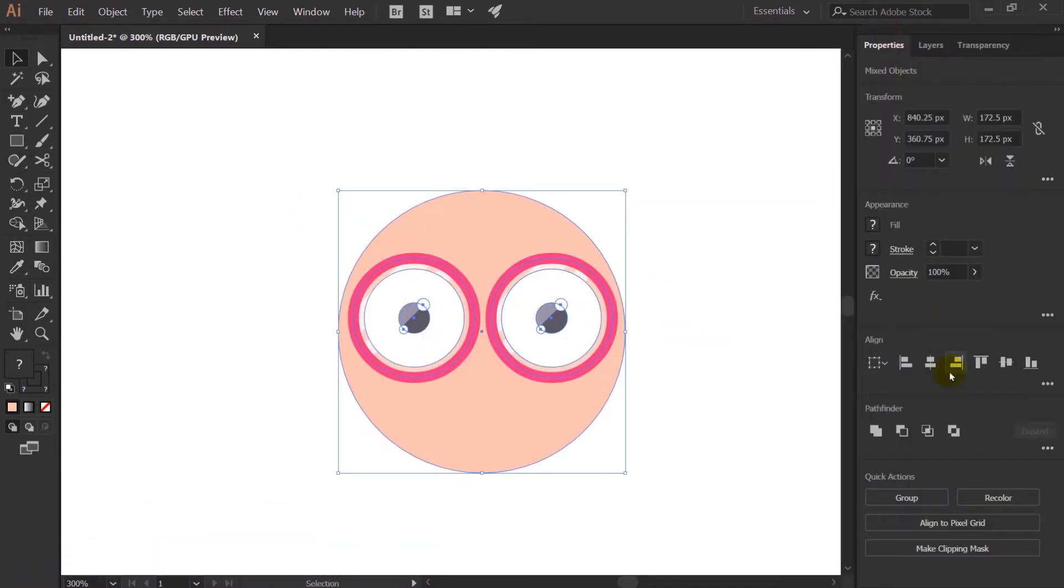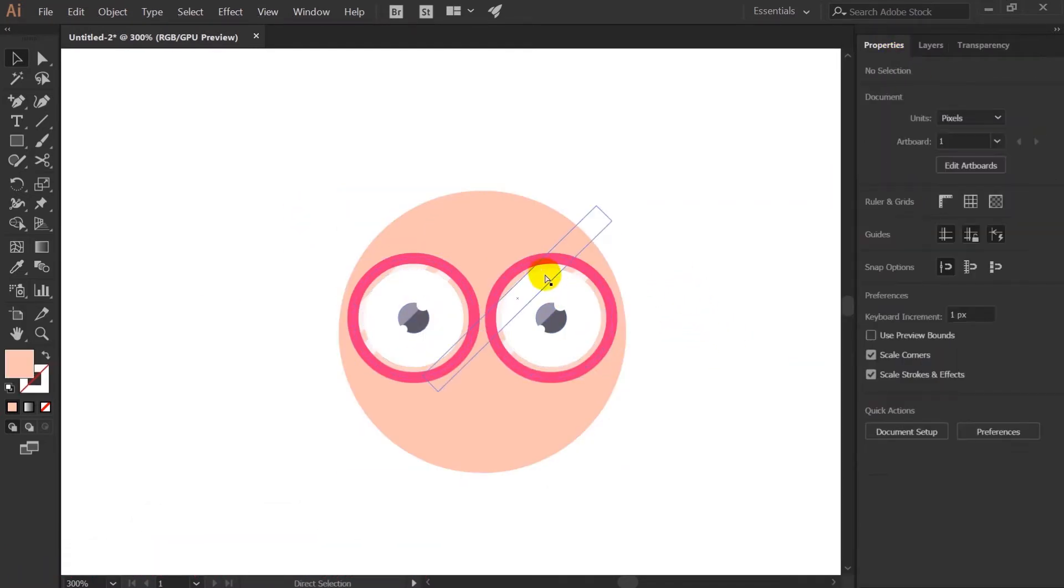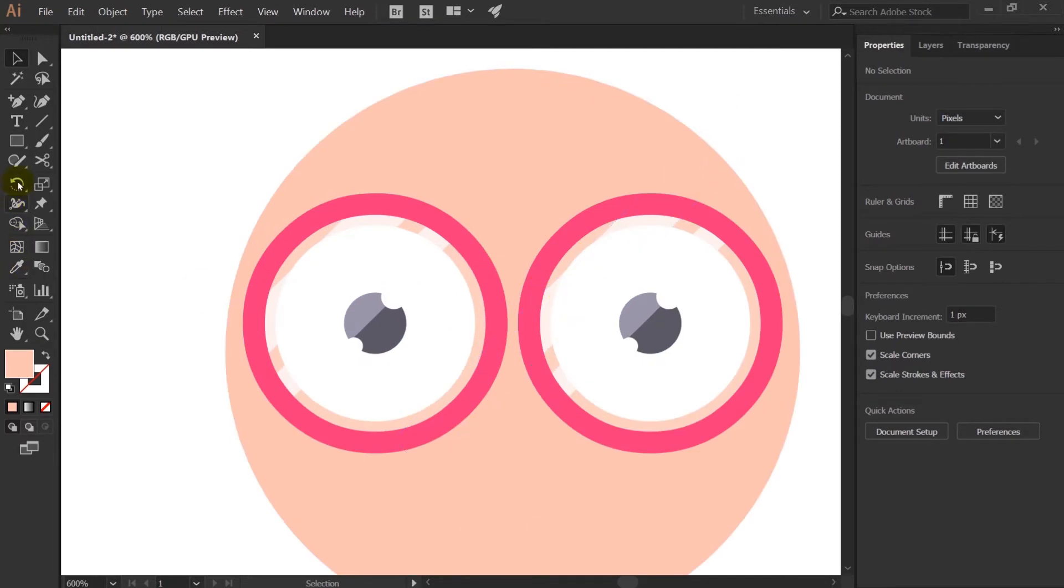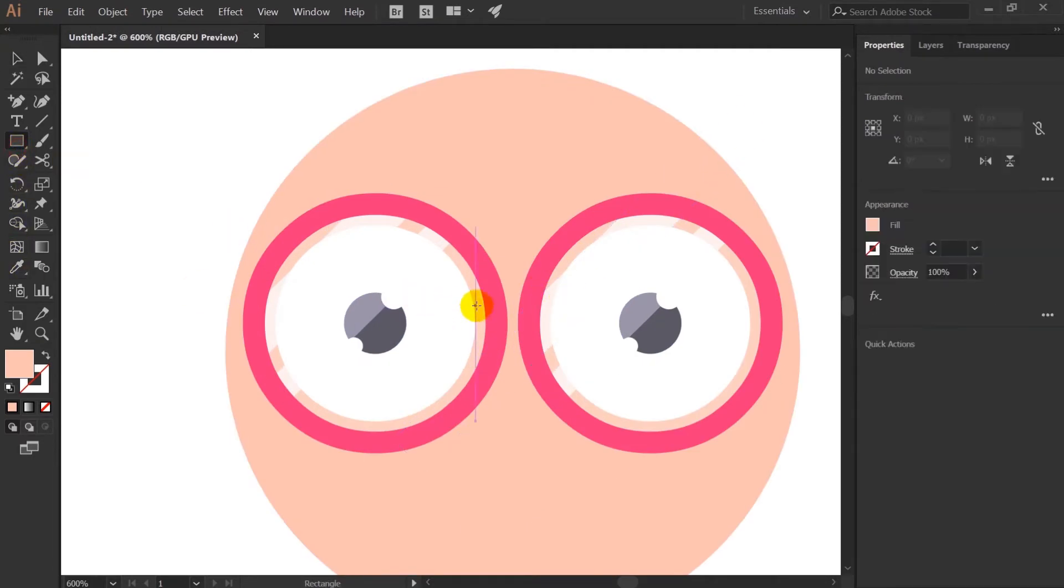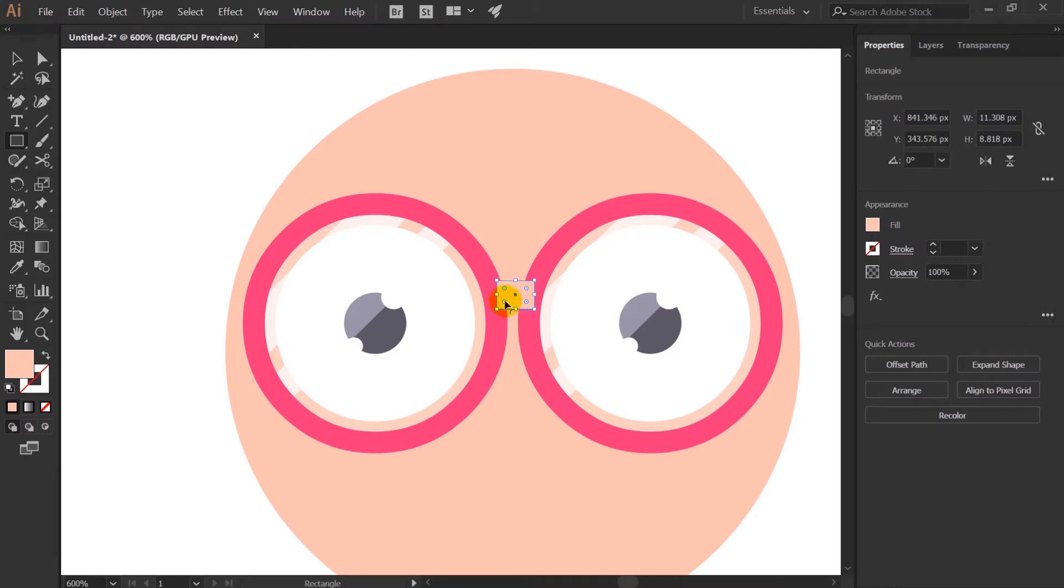After that I will align it properly and just resize it a bit. After that I will just add a small rectangle in between both the rims to connect it together.